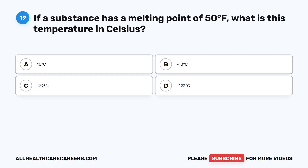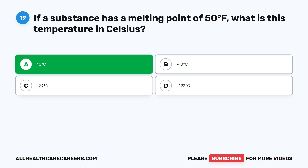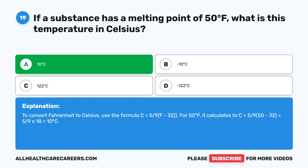Question nineteen: If a substance has a melting point of 50 degrees Fahrenheit, what is this temperature in Celsius? A, 10 degrees Celsius. B, minus 10 degrees Celsius. C, 122 degrees Celsius. D, minus 122 degrees Celsius. The correct answer is A, 10 degrees Celsius. To convert Fahrenheit to Celsius, use the formula C equals 5/9 times (F minus 32). For 50°F: C equals 5/9 times (50 minus 32) equals 5/9 times 18 equals 10 degrees Celsius.